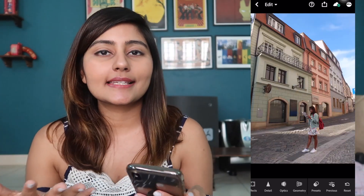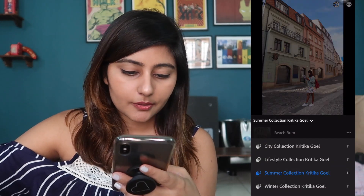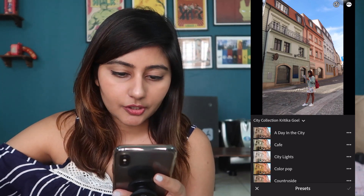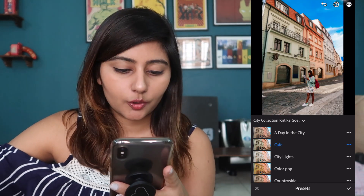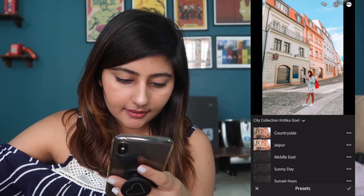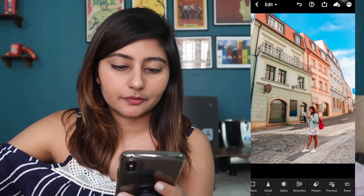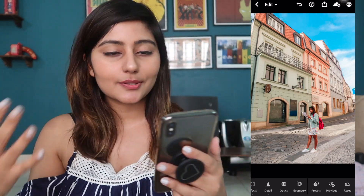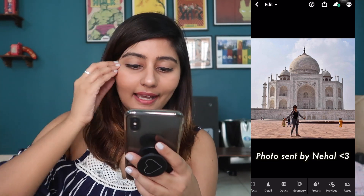Moving on to the next photo — this is a photo of me out in the city, so I'll use my City presets. Let's go into the City Collection. I have 11 different presets, I'm going to try a bunch of them. Cafe is a bit dark for this photo. I think Sunny Day would look really nice on this — yep, I was right. This is the before and this is the after. How easy was that? Just with one click you get amazing results.